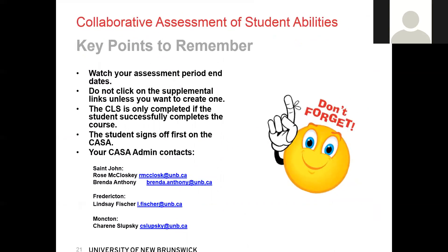That concludes the general overview of the electronic CASA format. Here are just a few points to remember: Watch your assessment period end dates — if you know you won't be able to complete the CASAs on time, contact your system administrator to have them extended. Do not click on the supplemental links unless you want to create one, as you don't have the ability to delete a supplemental. If you do accidentally create one, contact your system administrator. The CLS is only completed if the student successfully completes the clinical course. The student will sign off first on the CASA document, but they cannot sign off until the instructor records that they have met.